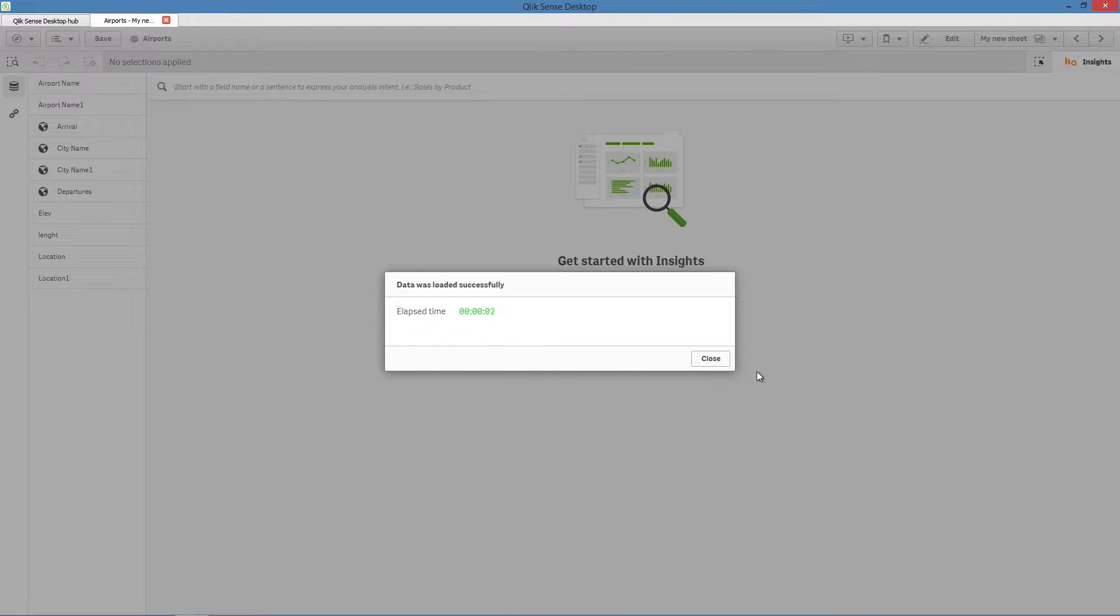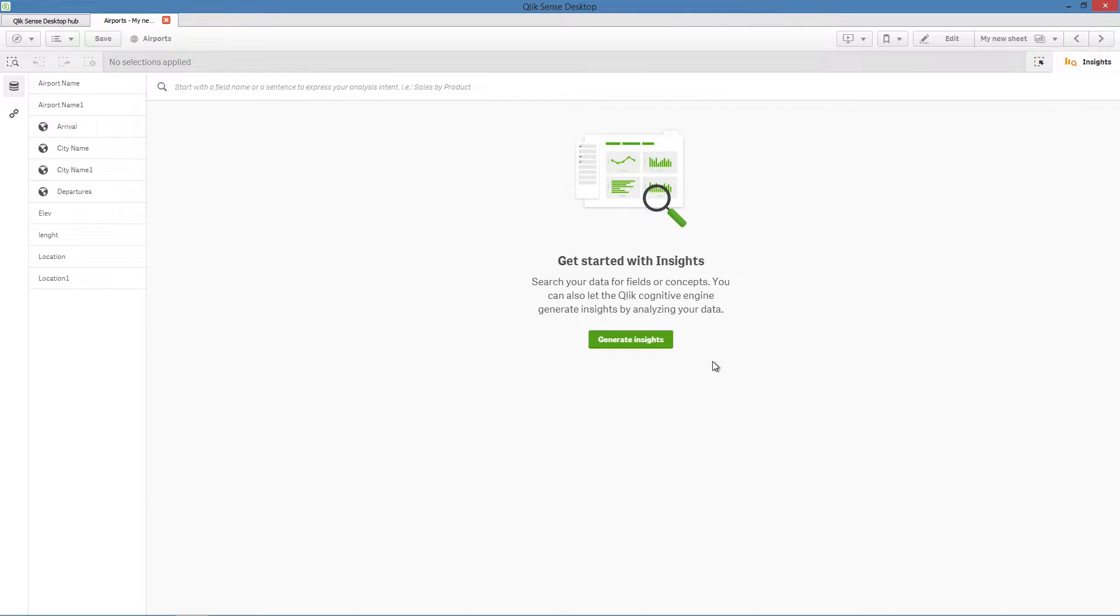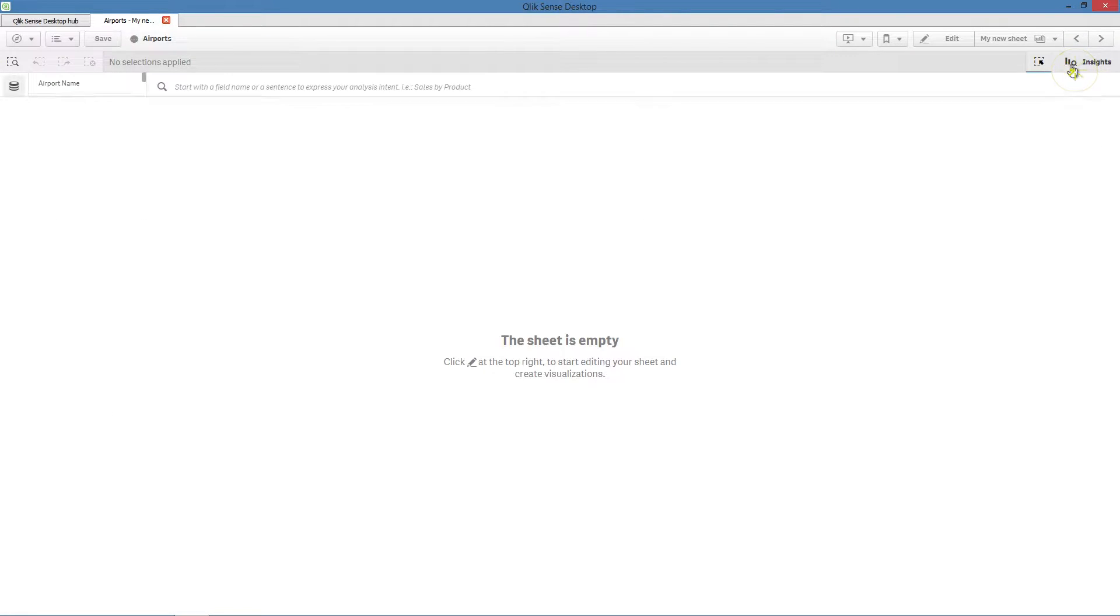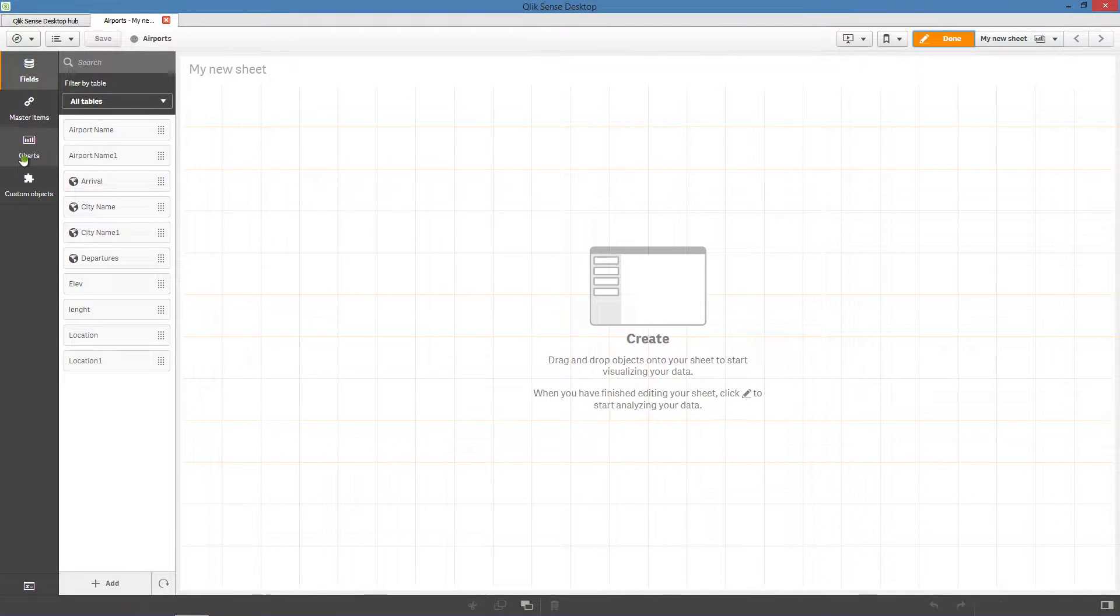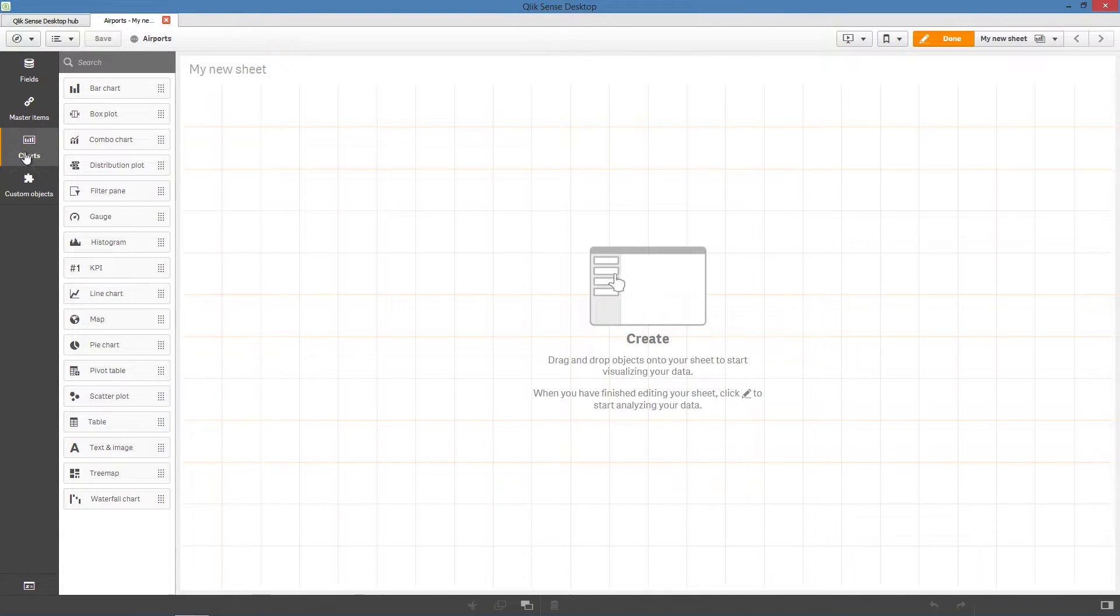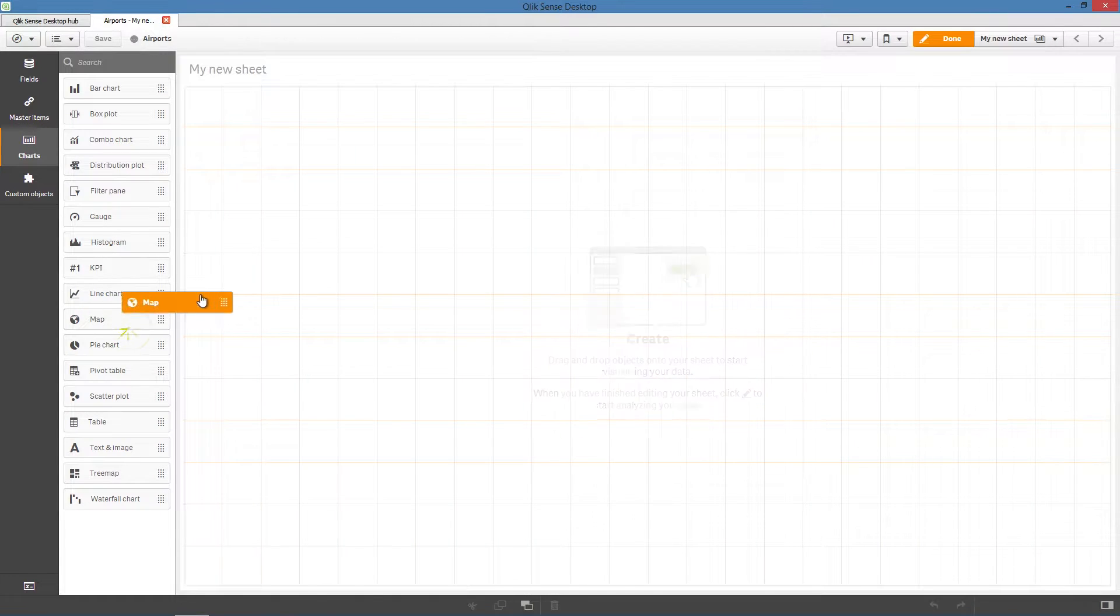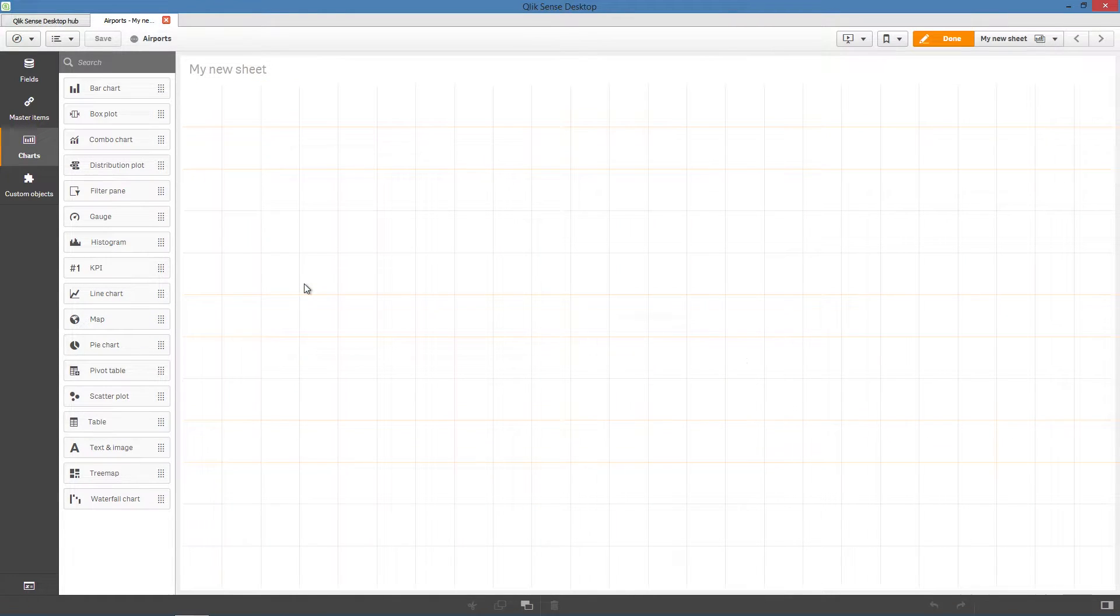When we have finished loading the data, we can click on edit. From the chart list, select the map chart and drag and drop it into the sheet.